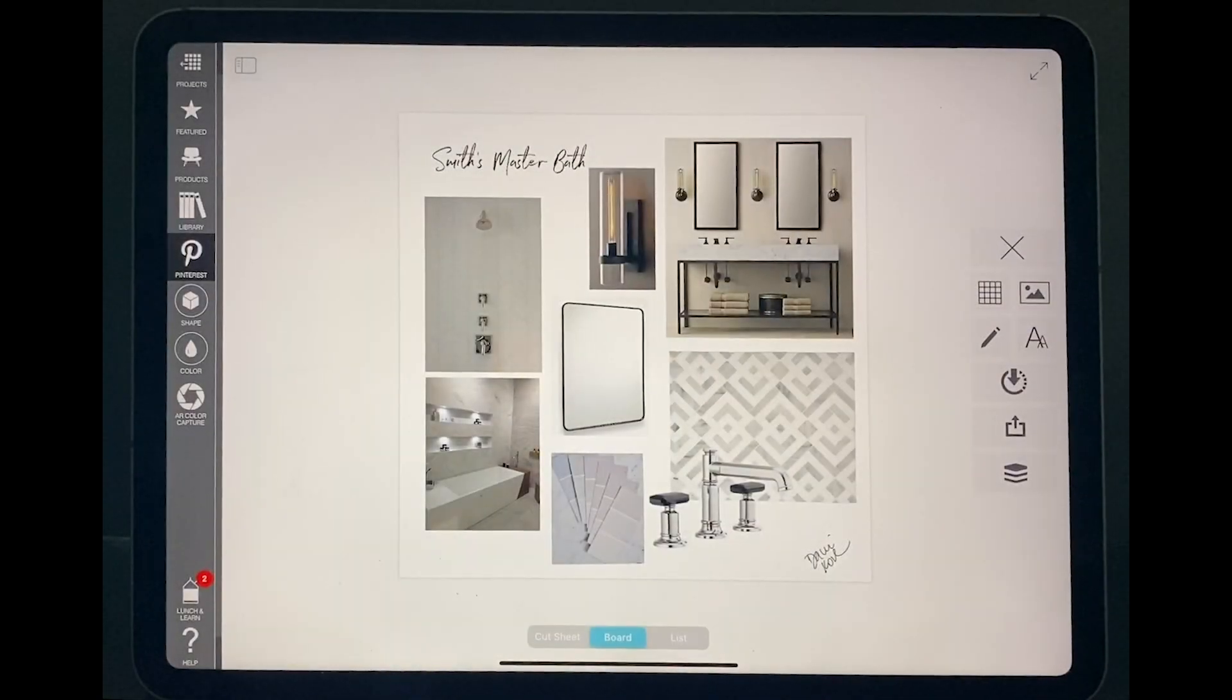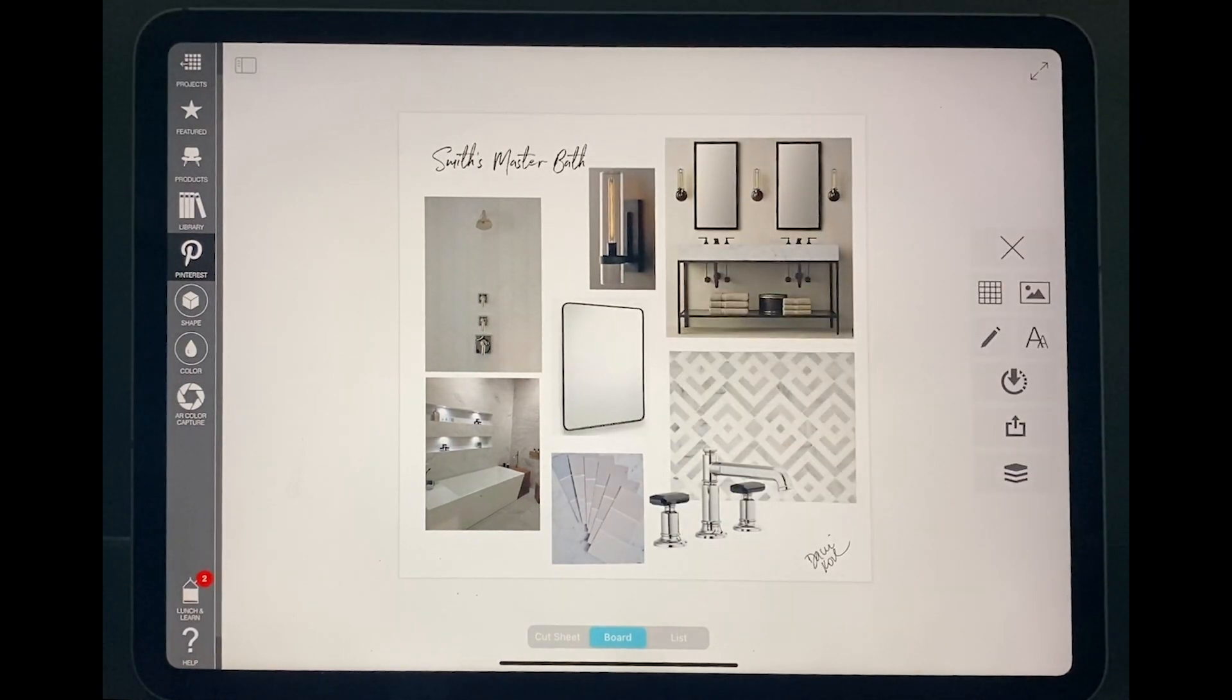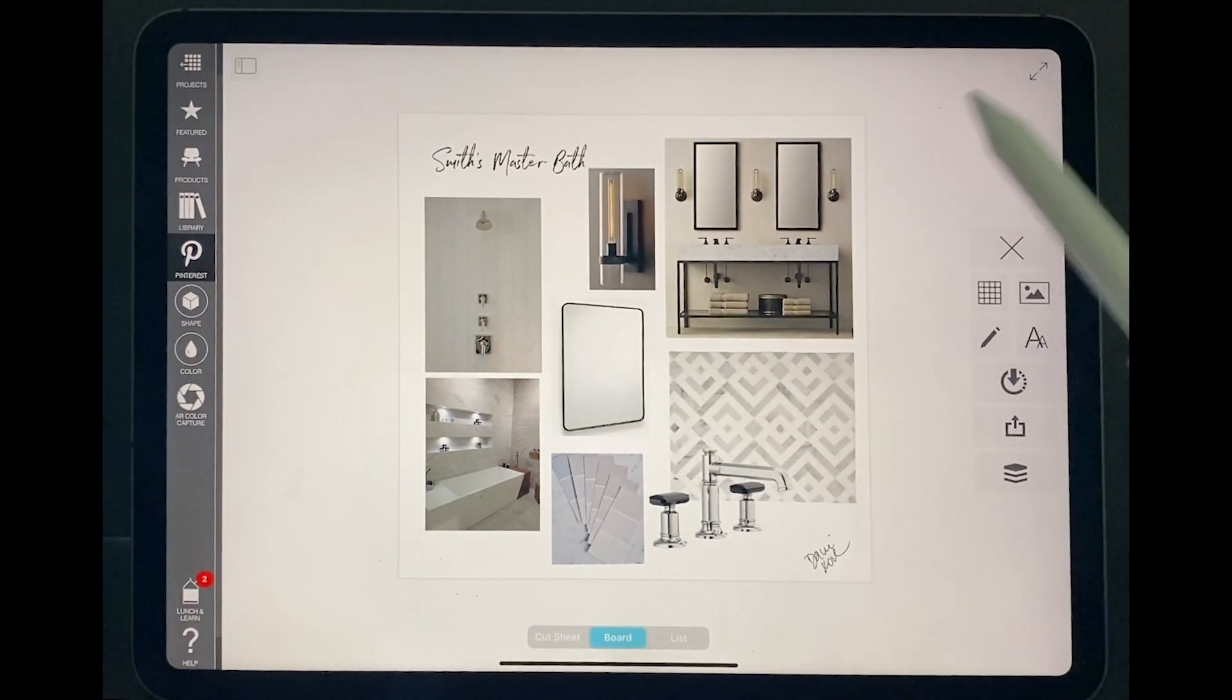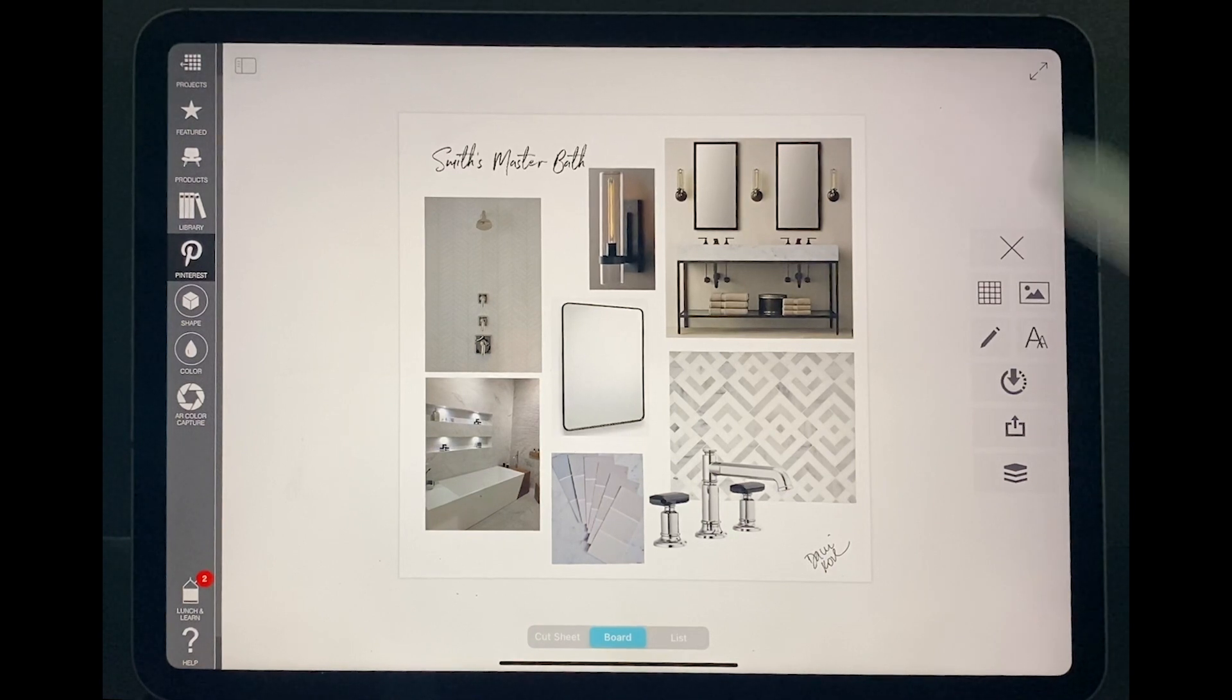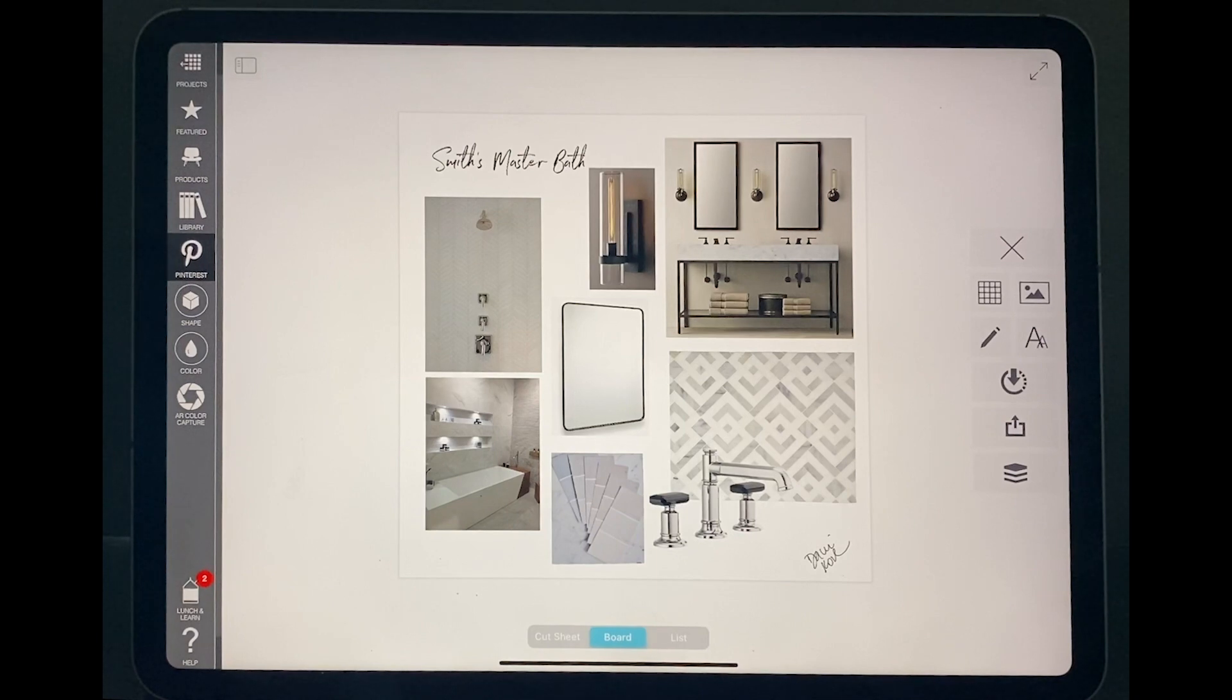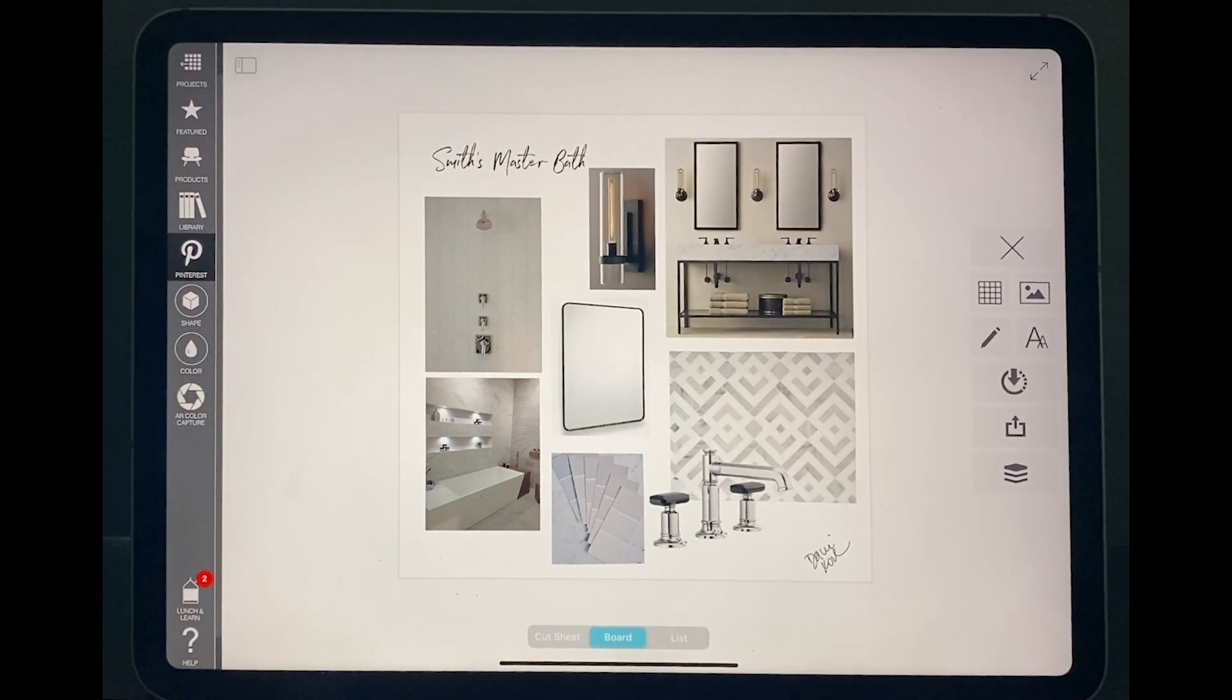I just finished adding all the pictures that I want for this board. I place my signature here in the bottom using the pencil command. I save my board. And that's how, in a very quick and easy way, in a very efficient way, you can create a mood board for your client's presentation.